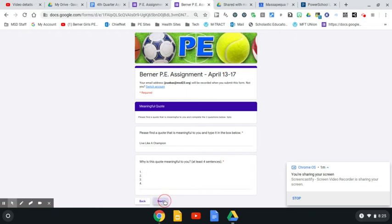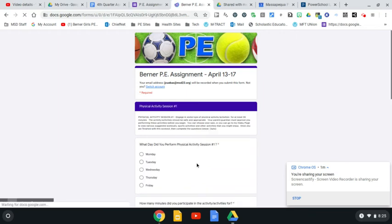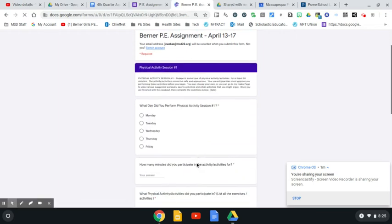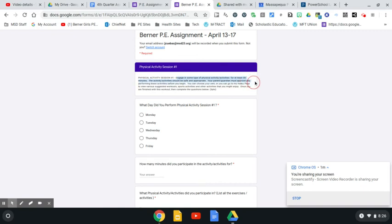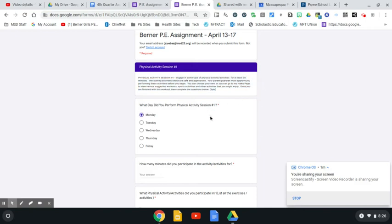Once you finish that, you're going to click to go on to the next section. Now we're actually going to talk about the physical activity you did throughout the week. Again, engage in some type of physical activity for at least 30 minutes. The activities should be safe and appropriate with parental or guardian approval, everything I went over in the last video.